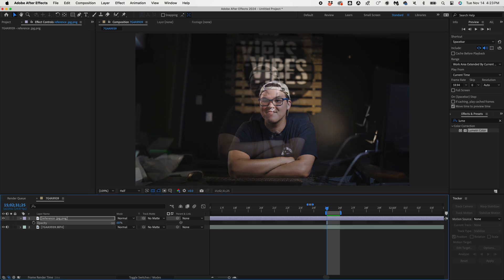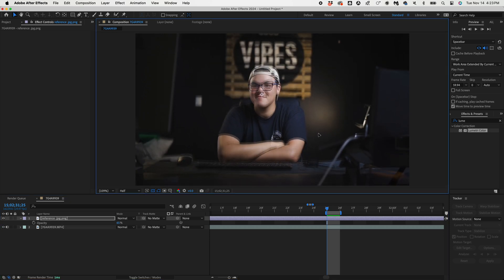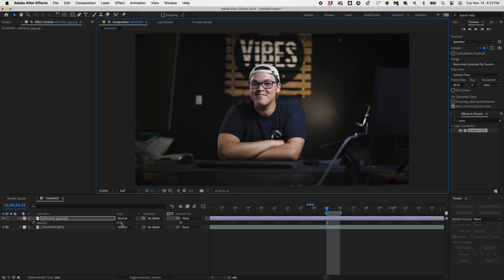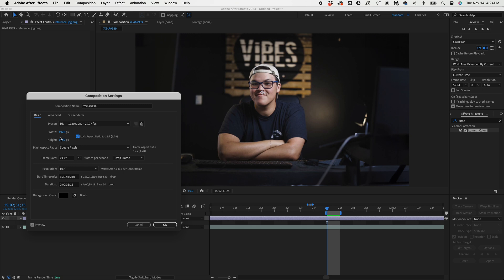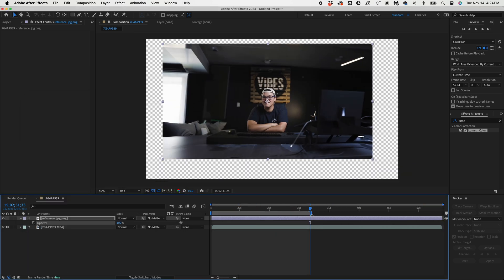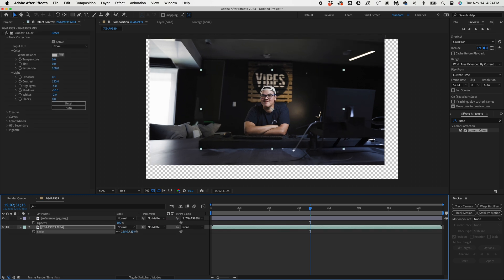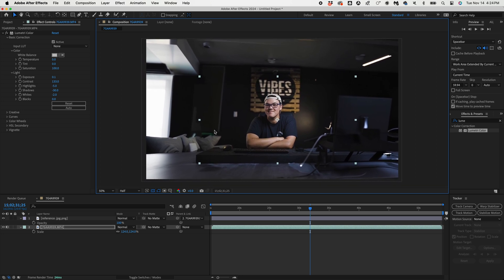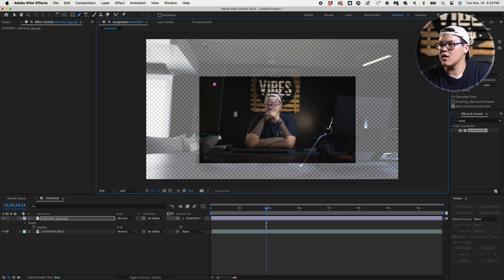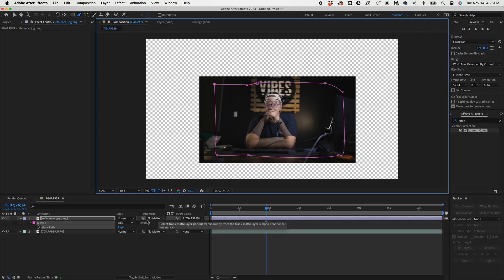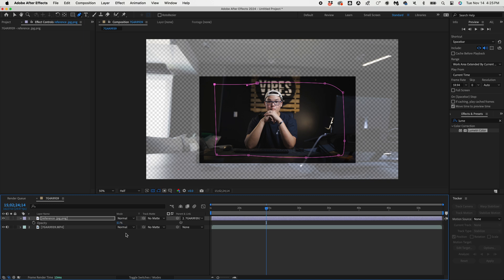Turn down the opacity so we can align it with the bottom layer. Then go to Composition Settings and change it to 4K — set this to 3840 and that should extend the comp. Parent-null this to the bottom layer so we can scale it to fit the original framing. Turn the opacity down again so we can see the bottom layer, draw a mask around the subject to keep everything within the frame, then set the mask to Subtract.